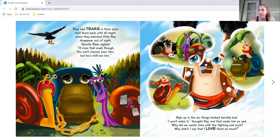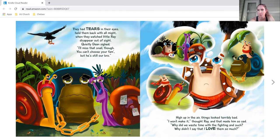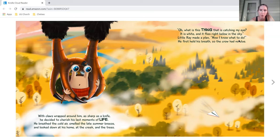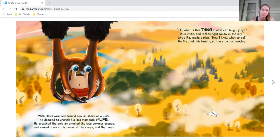High up in the air, things look terribly bad. I won't make it, thought Ray, and that made him so sad. Why did we waste time with the fighting and such? Why didn't I say that I love them so much? With claws wrapped around him as sharp as a knife, he decided to cherish his last moments of life. He breathed the cold air, smelled the late summer breeze, and looked down at his home, at the creek and the trees.